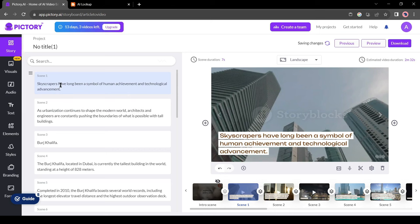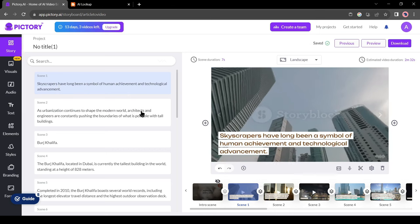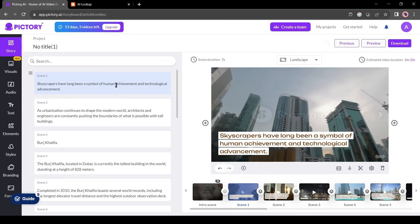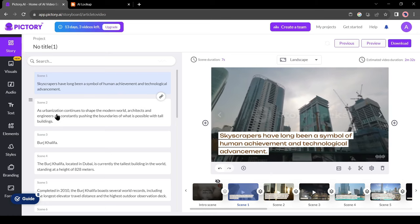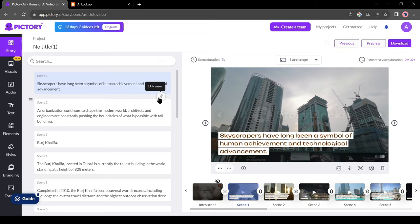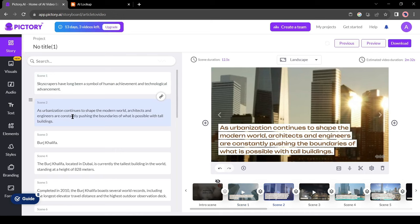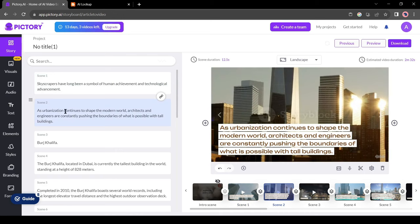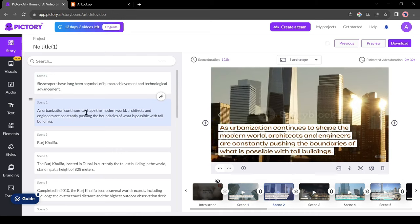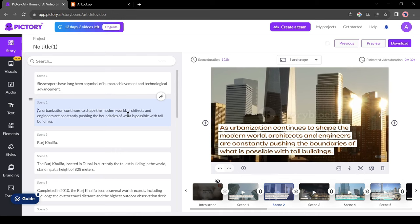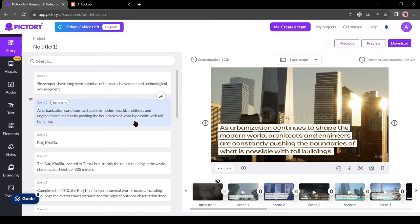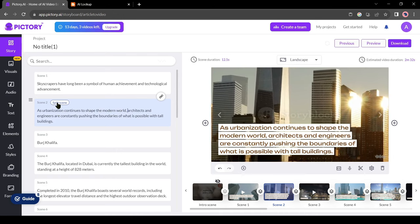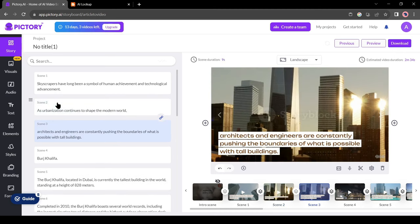Let's do some more customization to make the video more stunning. I think my first scene is perfect. Pictory generated the perfect visual for this scene. Next, the visual of the second scene is also perfect, but this scene seems a little bit longer. I will split the scene and turn it into two scenes. To split any scene just move the cursor where you want to split and then click on split from here. Now our second scene has been split into two scenes.